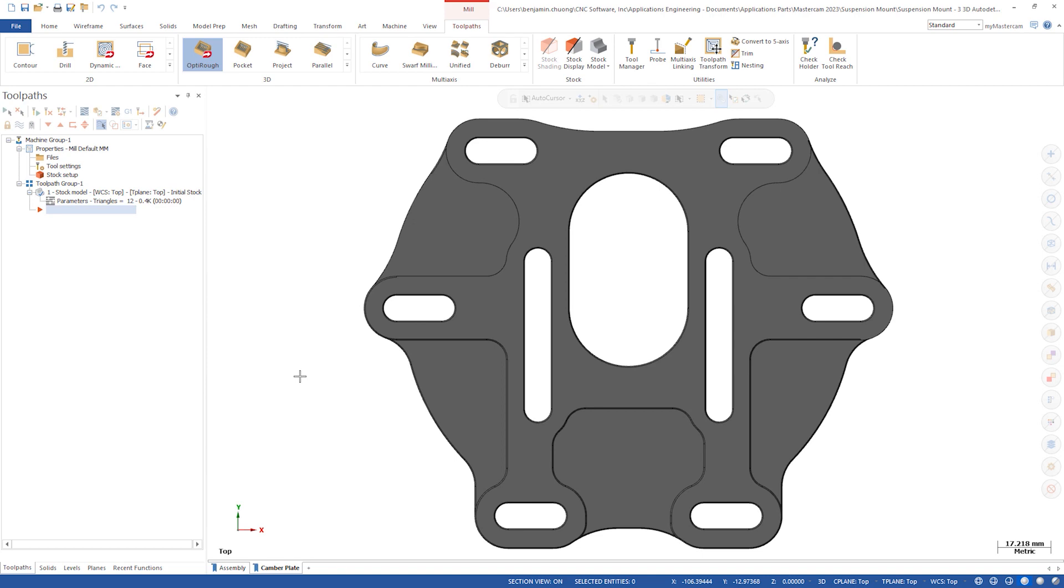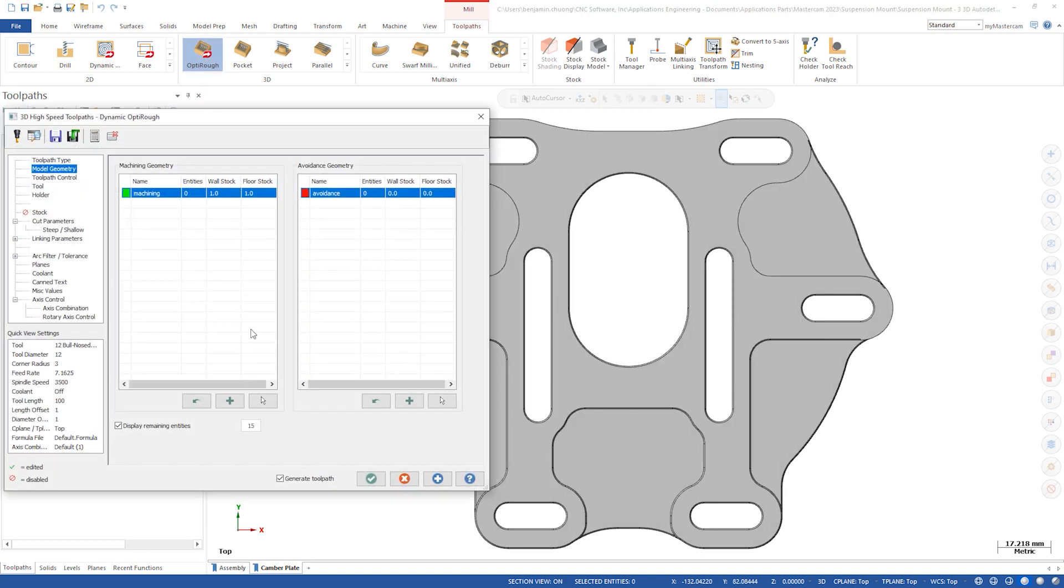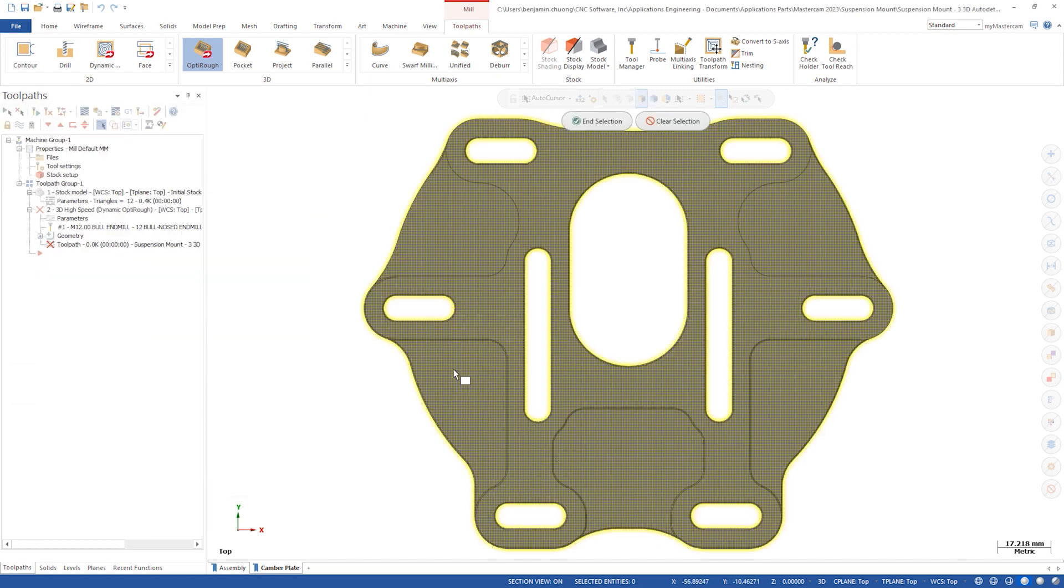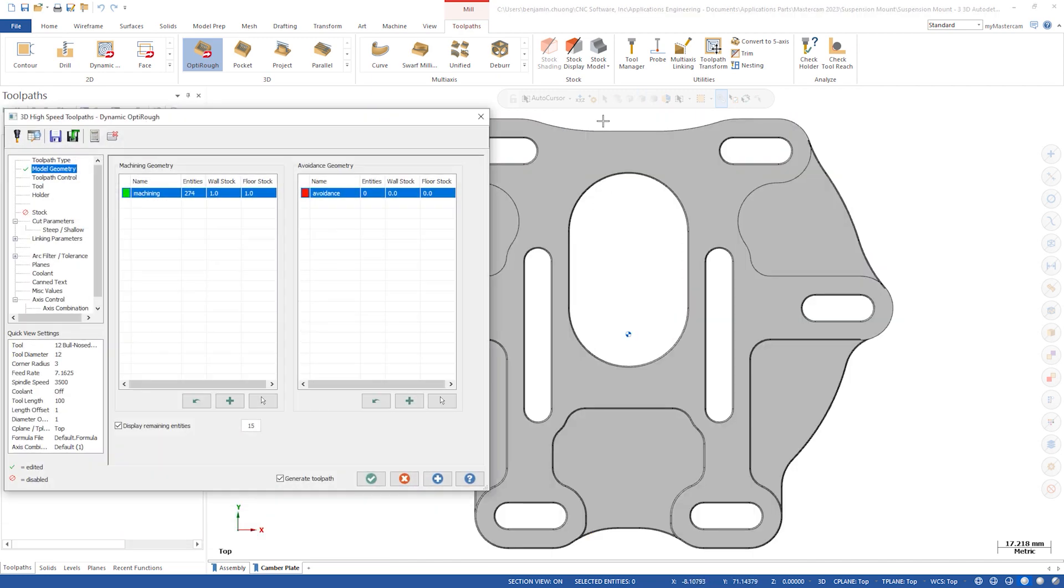We'll create an OptiRough toolpath first. Triple click to select a solid body. Select the 12mm bullnosed end mill.